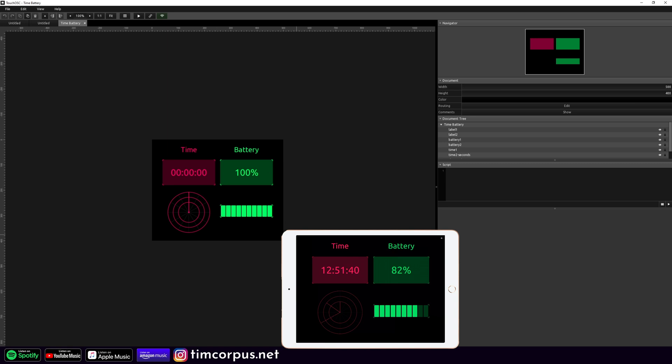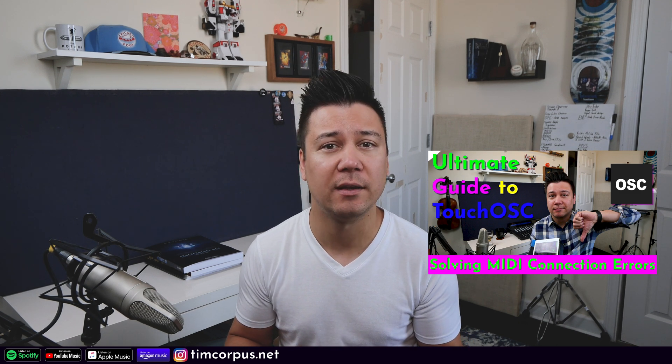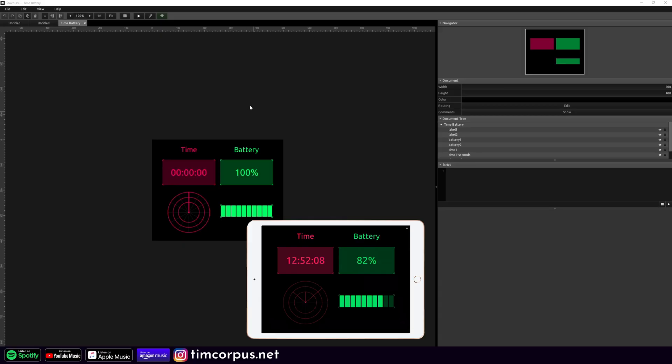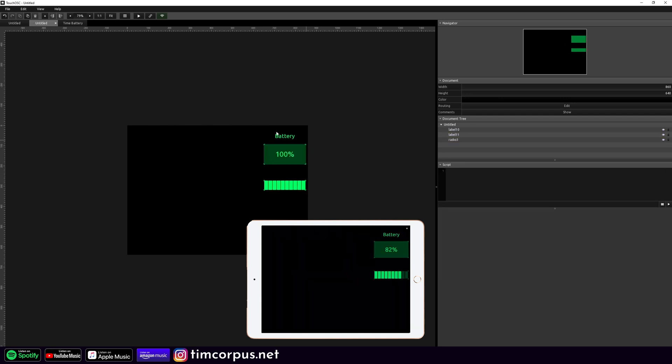The great thing about this is you could add it into a template. If you worked with TouchOSC 1, the original version, there was an in-house battery detector in your template which was really useful. It's great that they've added this back into the system as a really easy template to add in. So we're just going to copy this and paste it into a template — I'm going to take the battery here, copy that, move over here, and paste it.